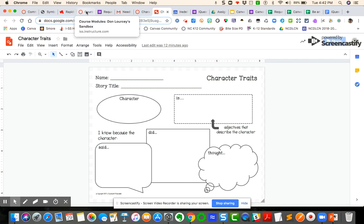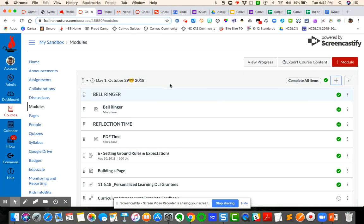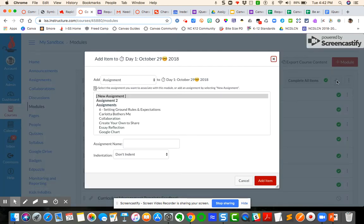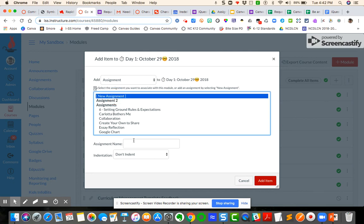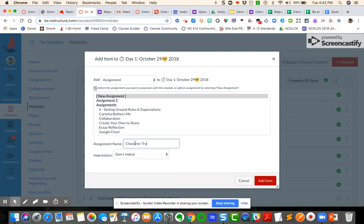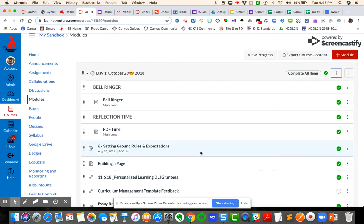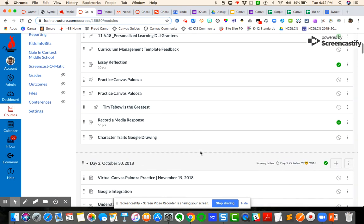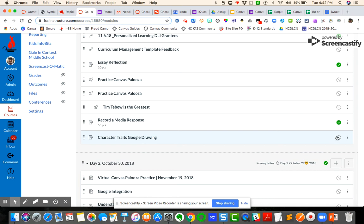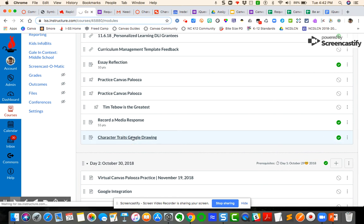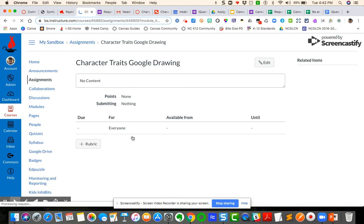I'm going to come over here to my course and I want to create an assignment for this module. I'm going to come to my plus sign, create a new assignment. I'm going to call it character traits Google drawing. So now it is located here. I want to make sure that it is published so that my students will be able to see it. I'm going to click on it and now I need to go and edit.